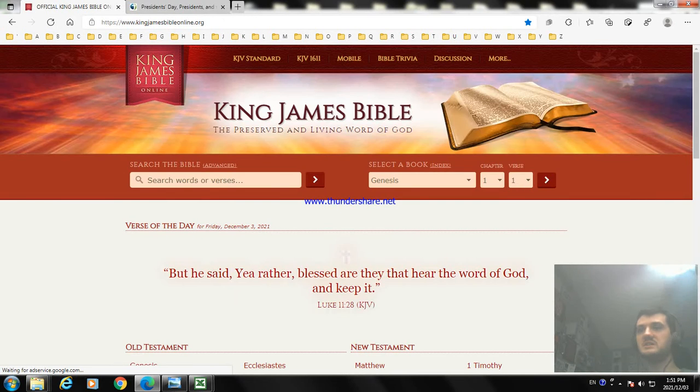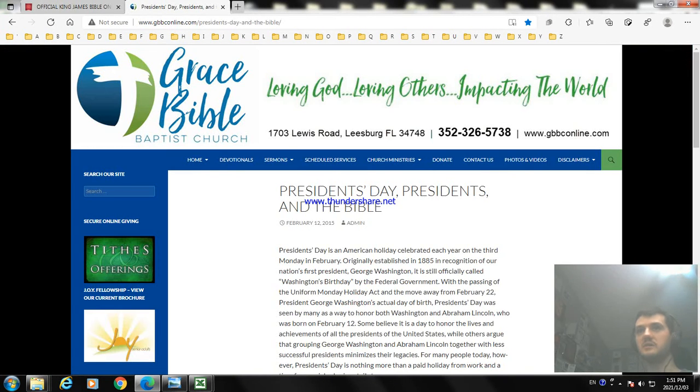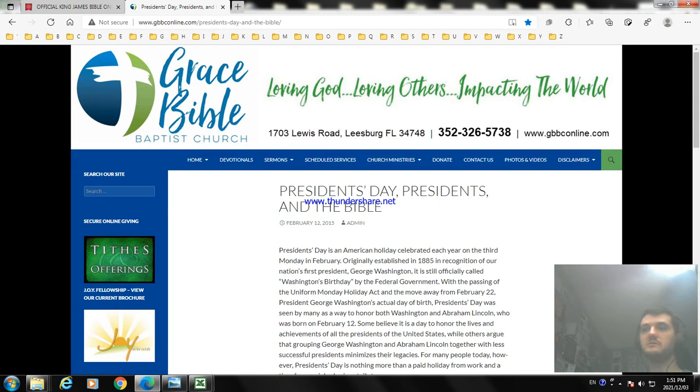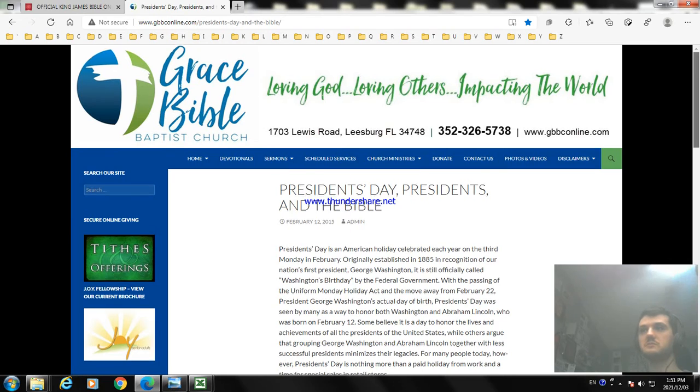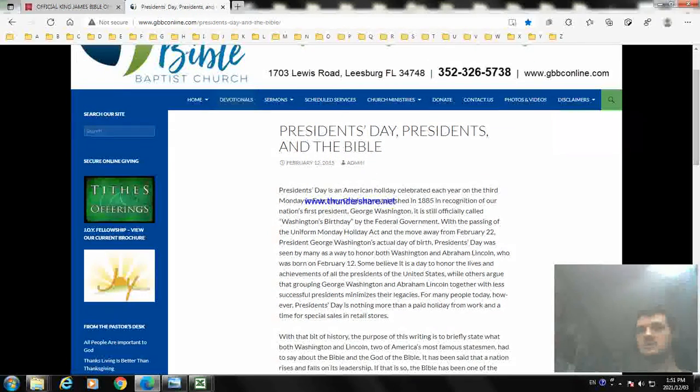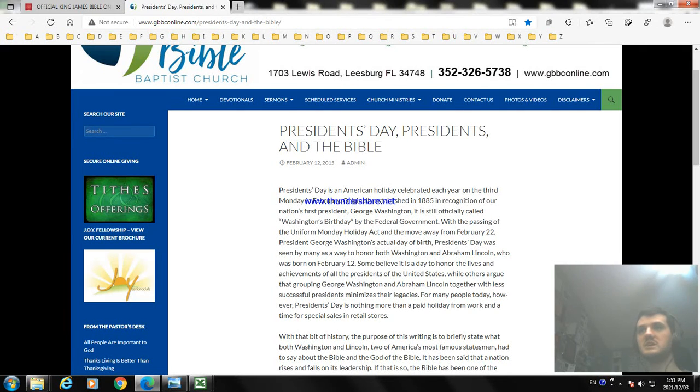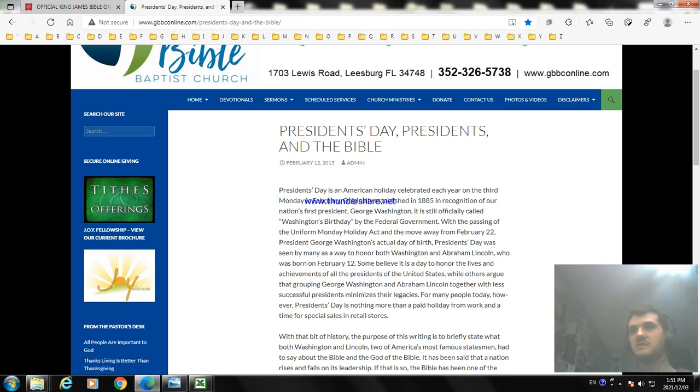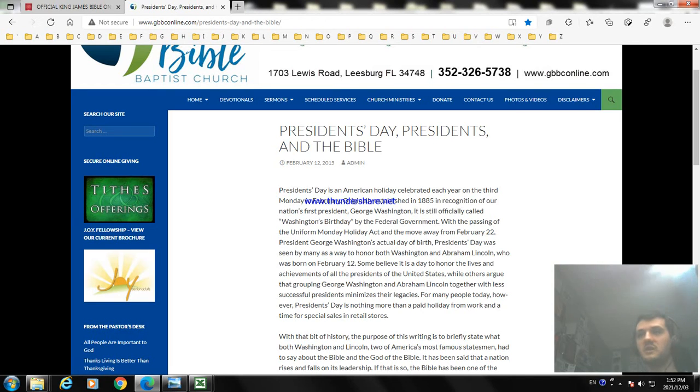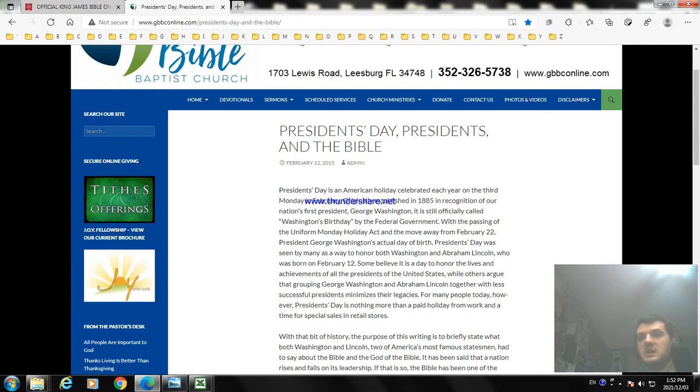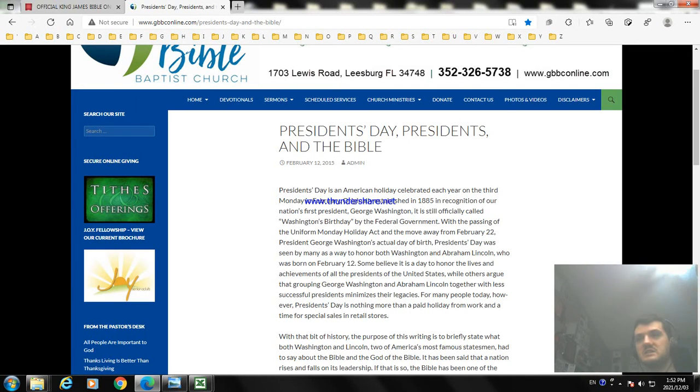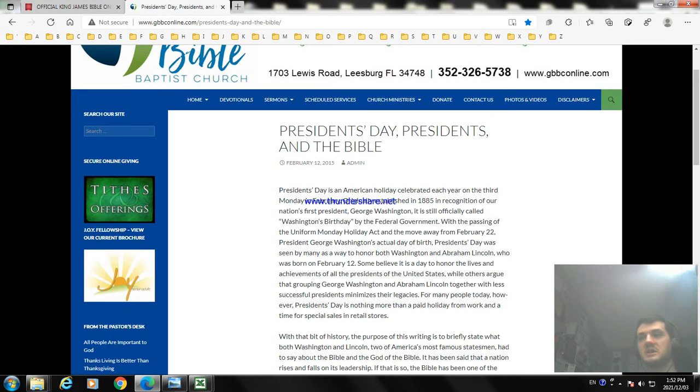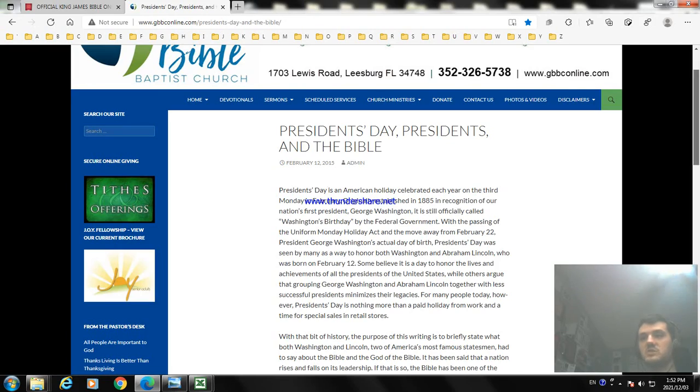So the Bible does not say anything about the holiday, but I have an article about it made in 2015 about what the Bible says about President's Day from Grace Baptist Church. President's Day is an American holiday celebrated each year on the third Monday of February, originally in 1885. The nation honored the first President George Washington, officially called Washington's Birthday. It was passed the Uniform Monday Holiday Act moving from February 22nd, President George Washington's actual day of birth. The first President's Day was seen by Rhode Island, both Washington and Abraham Lincoln, who was born on February 12th. Some believe that it is today honoring the lives, achievements, and the presidents of the United States. Others argue that grouping George Washington and Abraham Lincoln together with less successful presidents diminishes their legacy. So many people have a President's Day and there's nothing more to pay a holiday from work and time for special sales and retail stores.